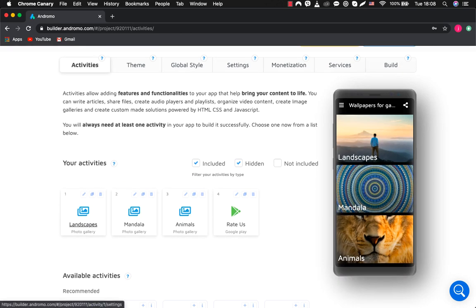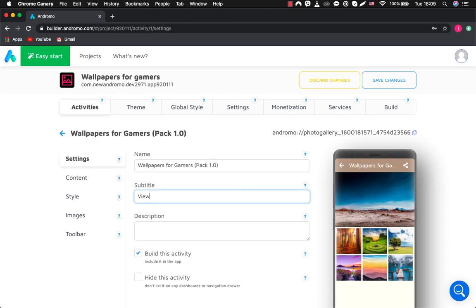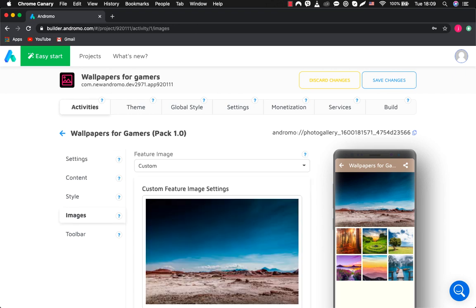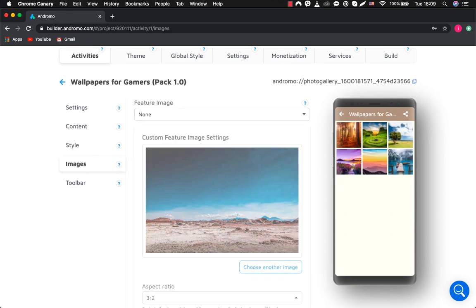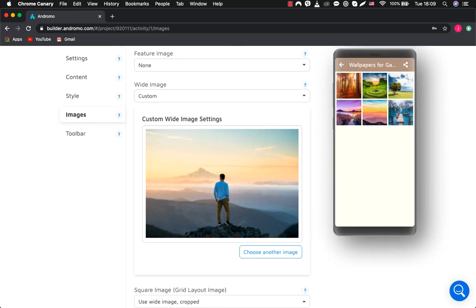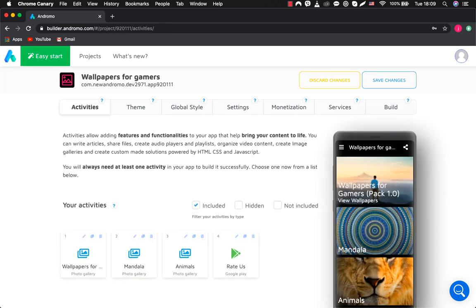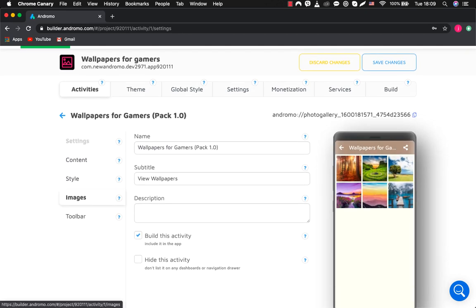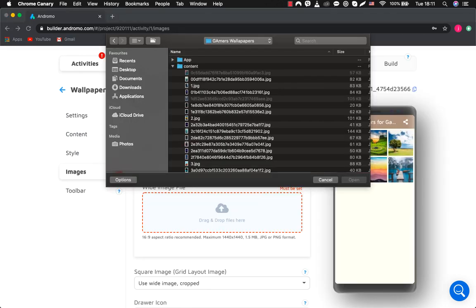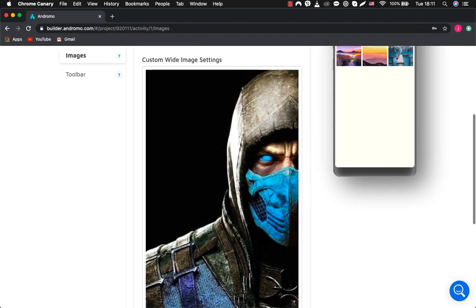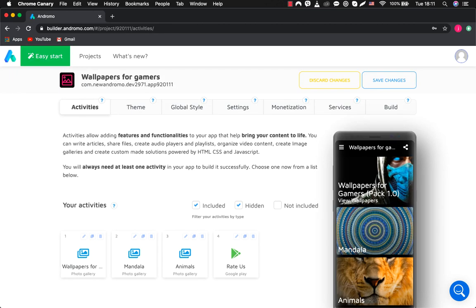Now, let's go to the first activity and rename it Wallpapers for Gamers Pack 1. Now, let's go to images and change the cover of our gallery. It's called white image. And if we exit the activity setting, then you can see how the cover of our gallery looks now. Let's change it to our game cover. You can see that the cover has changed too.